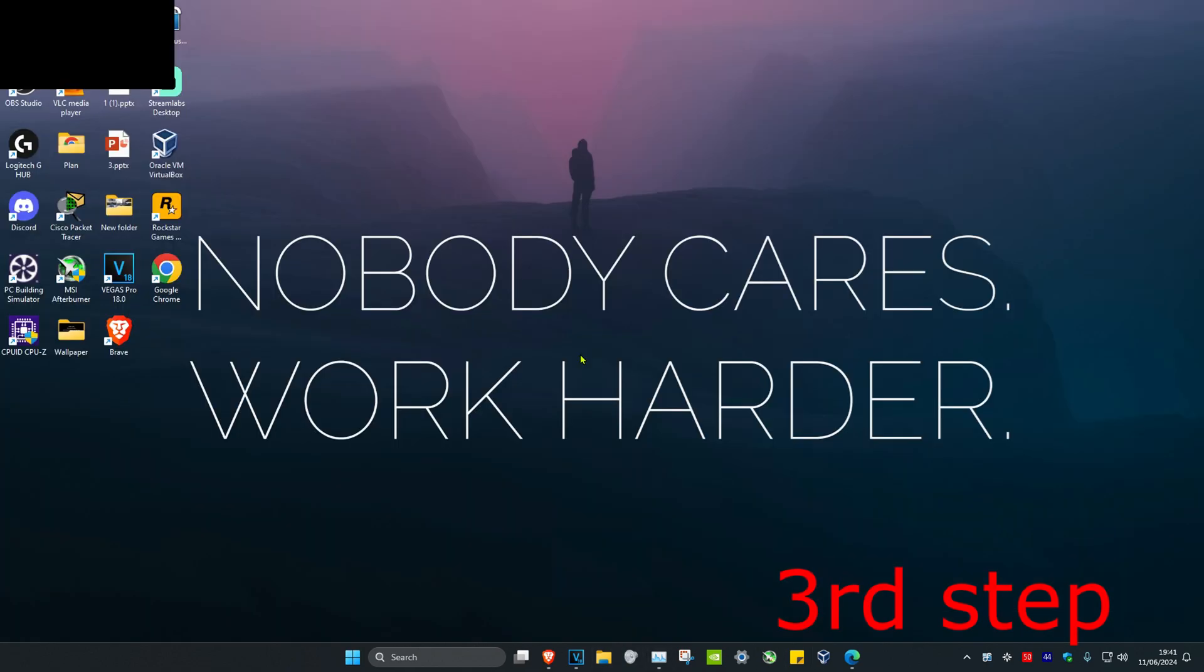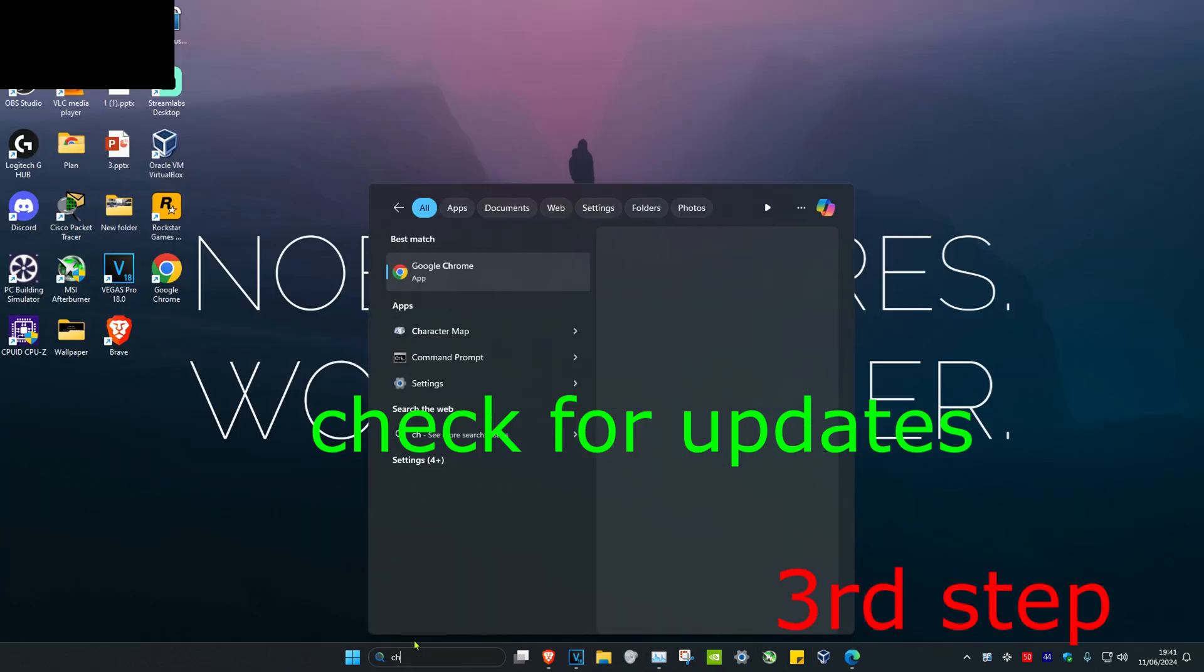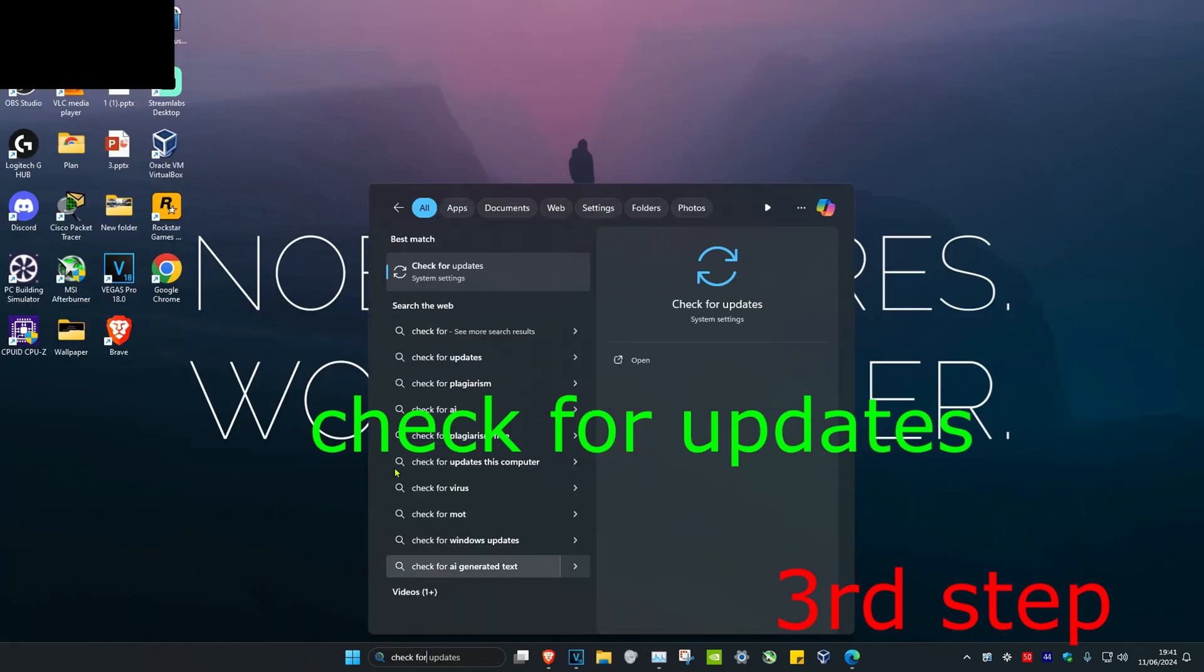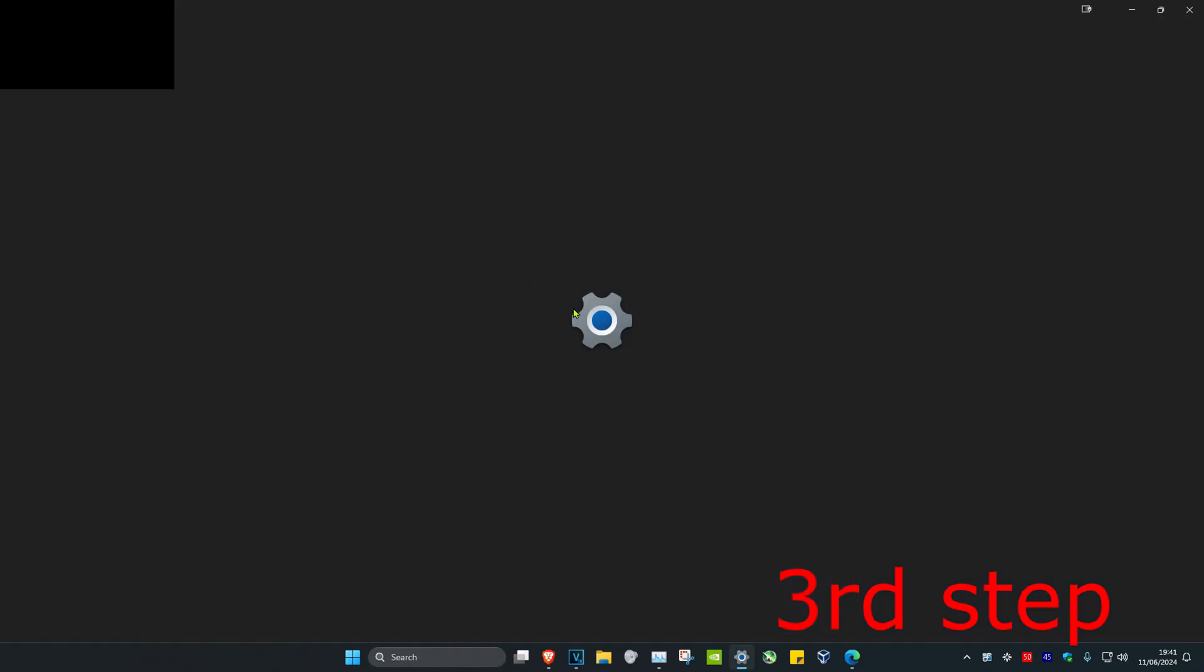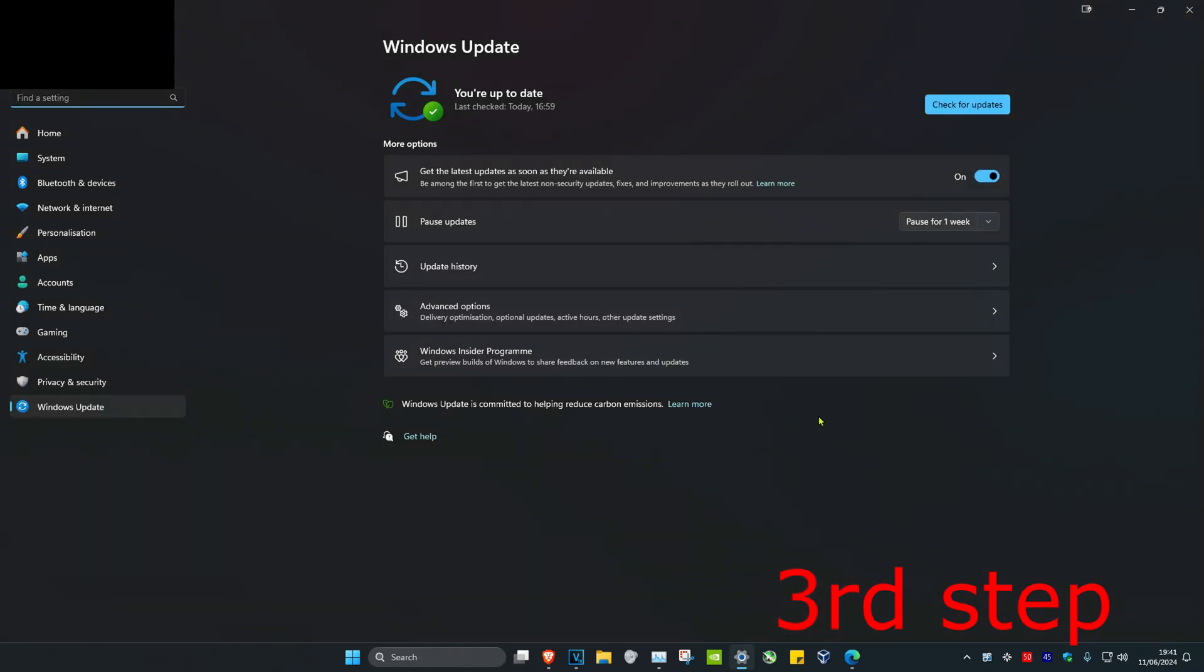For the next step, head over to search and type in check for updates, then click on it. Once you're on this, click on check for updates and do the updates your computer may have.